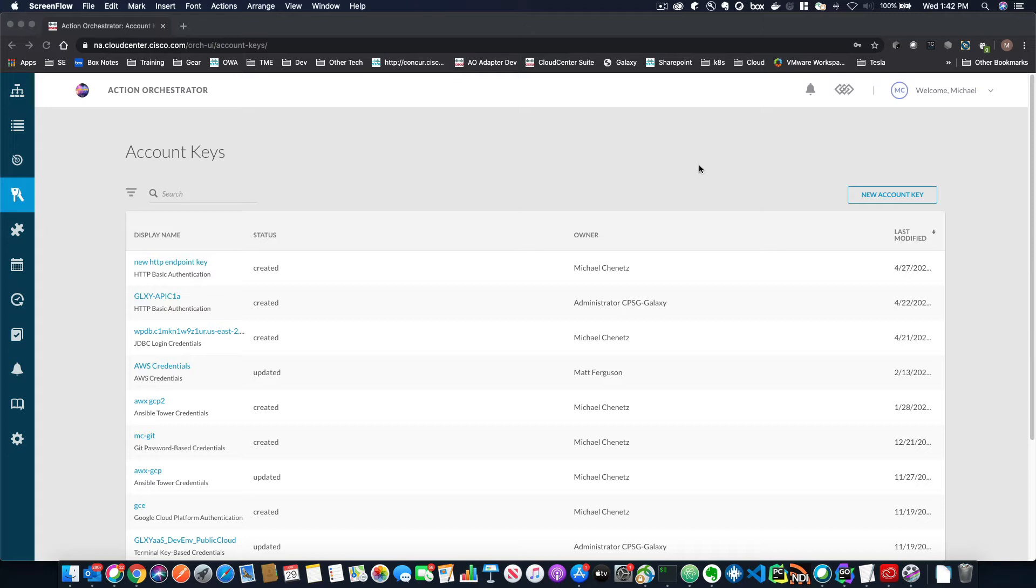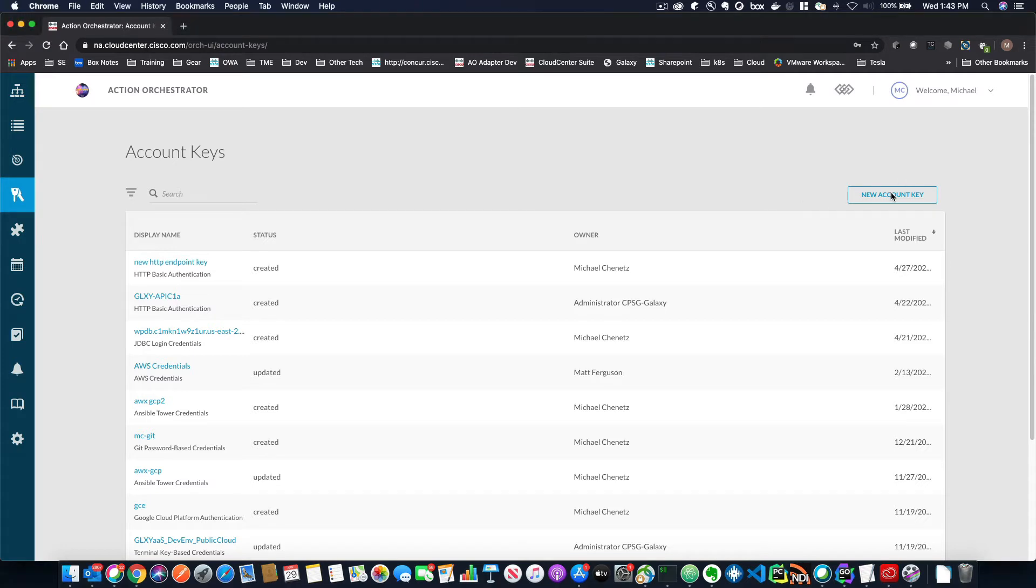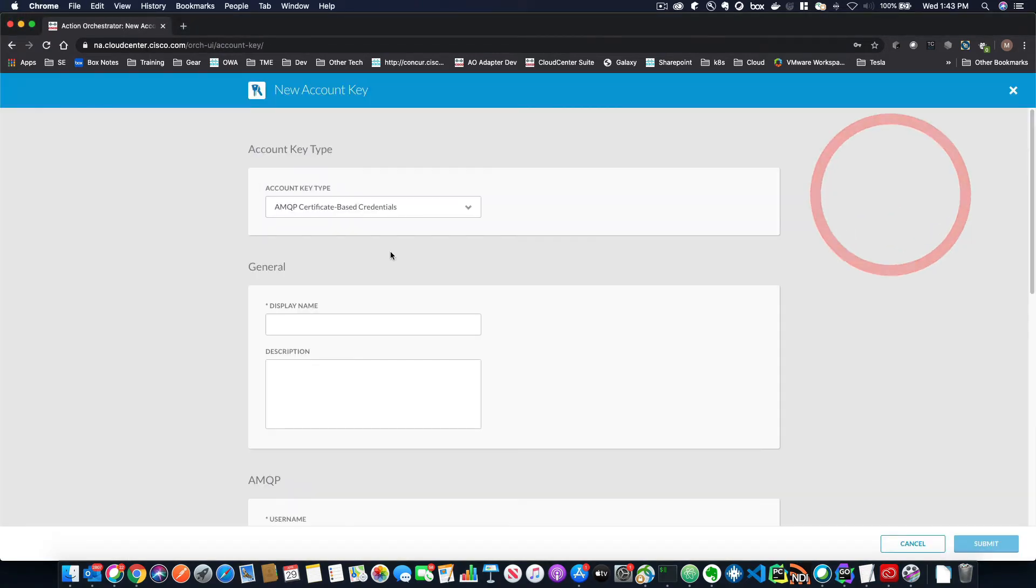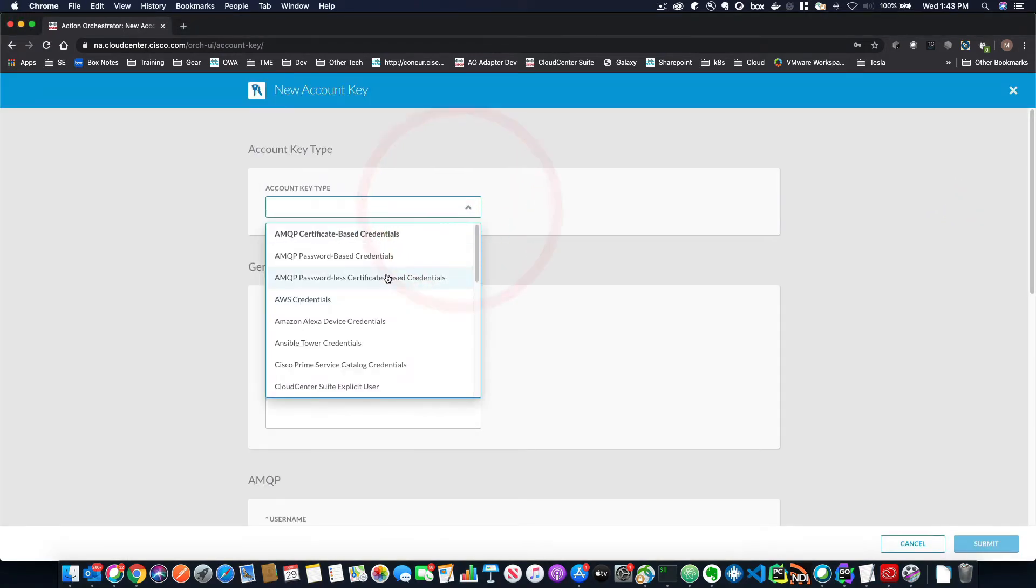So account keys can be things like credentials, like username and password, or they could be things like certificates. So if we want to create a new account key, all we have to do is go into the new account key area and then select the target type. So you can see there's a lot of target types. When you drop down this menu here,